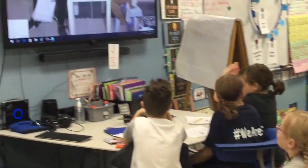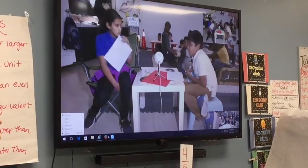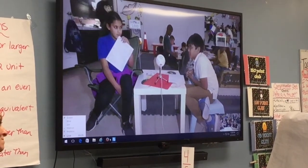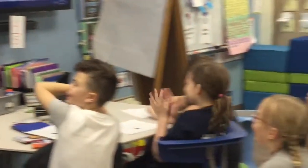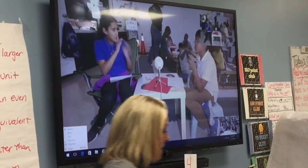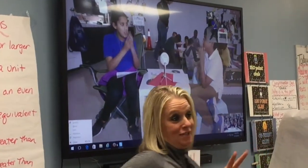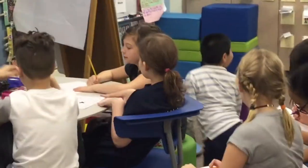Third grade students in New York and Florida are playing mystery fraction. Each group of students has identical sheets of paper in front of them. Is your numerator four? Yes! Each class selected a fraction prior to the Skype, and now the other class is asking yes or no questions to try and guess the other class's fraction. That was a good question because there are only two fractions on the board that have a numerator of four, so they helped themselves out a lot with that one.